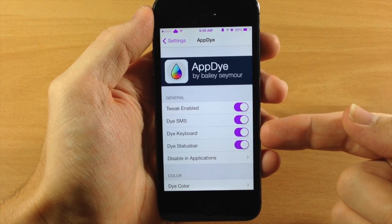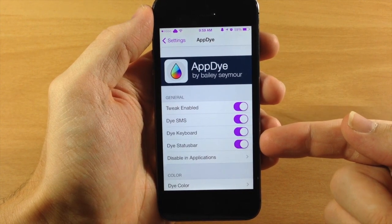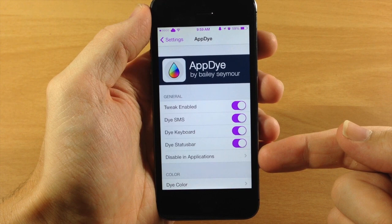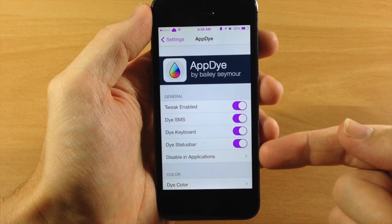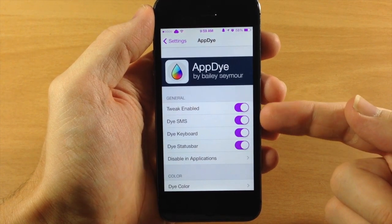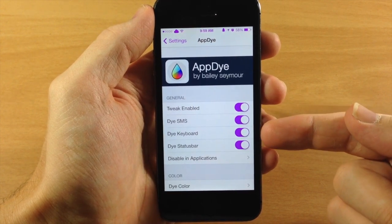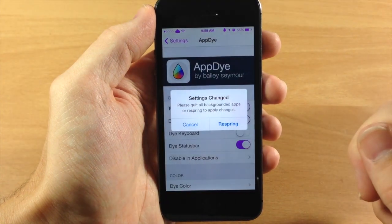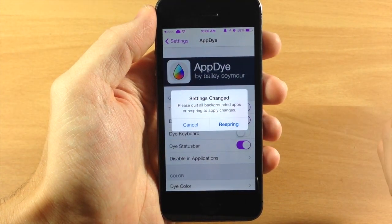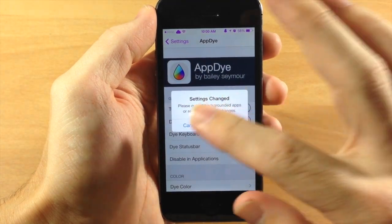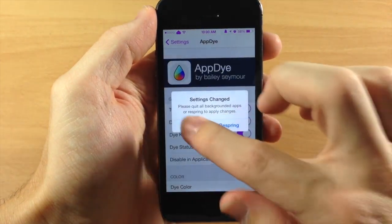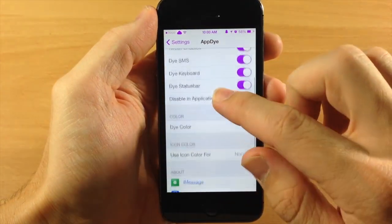You can dye the keyboard, you can dye the status bar, and you can also disable this tweak in specific applications if you want to. If you don't want to dye the keyboard, you can easily just toggle that off, and you will have to respring in order for this to take effect. We're going to tap cancel right now.